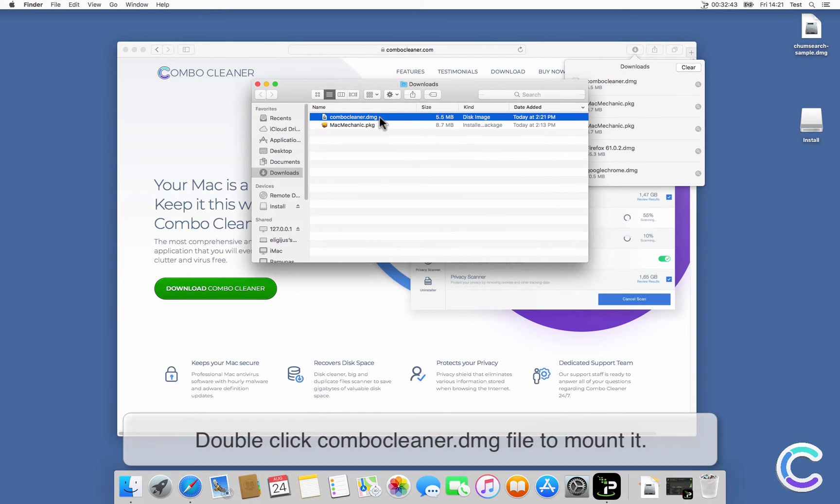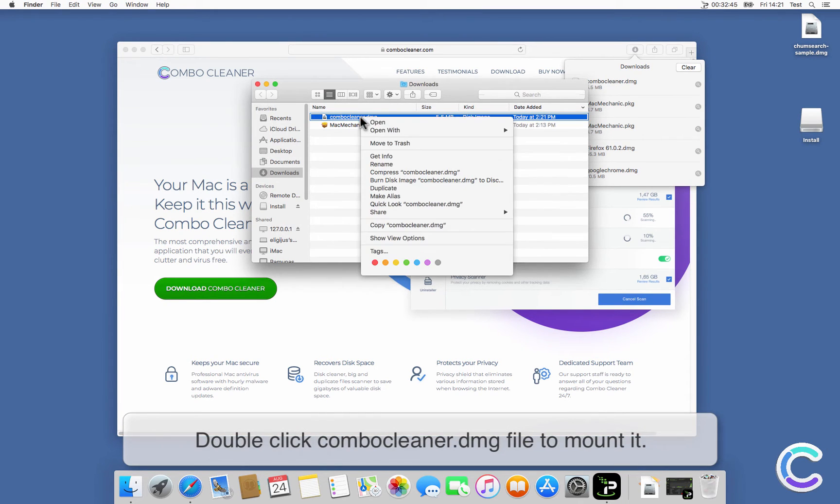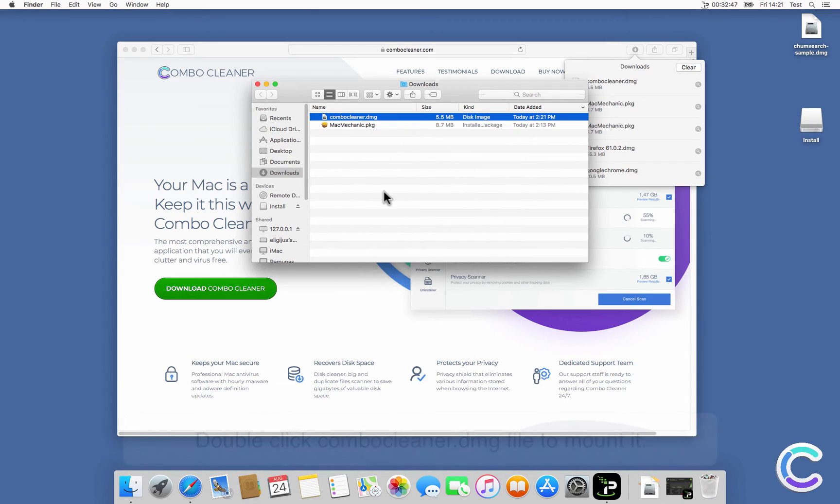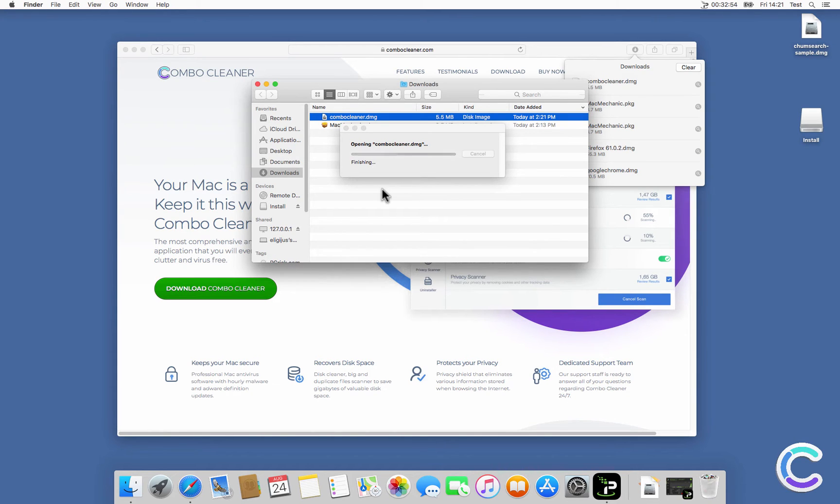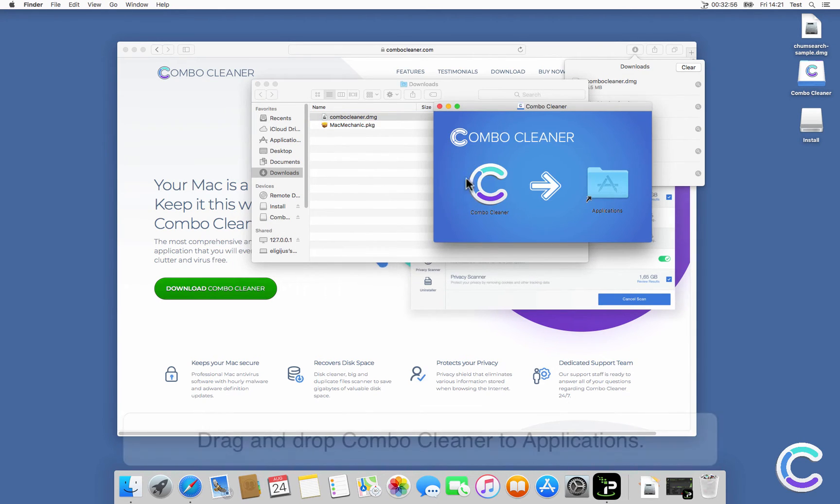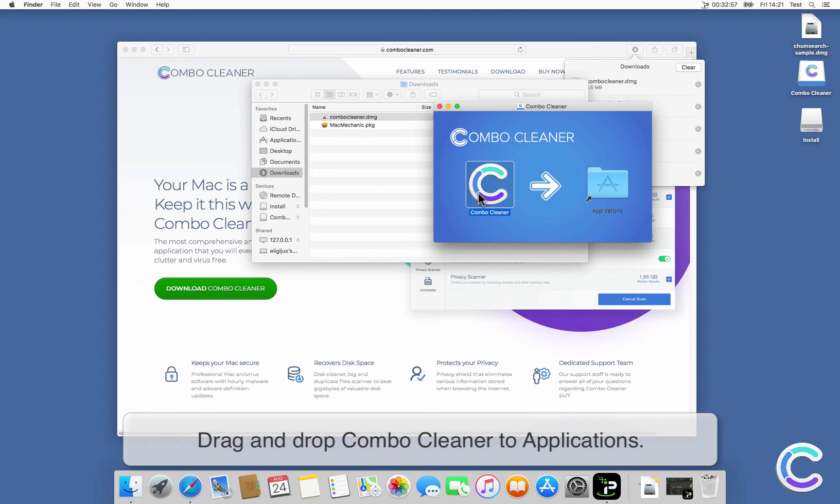Double-click ComboCleaner DMG file to mount it. Drag and drop ComboCleaner to applications.